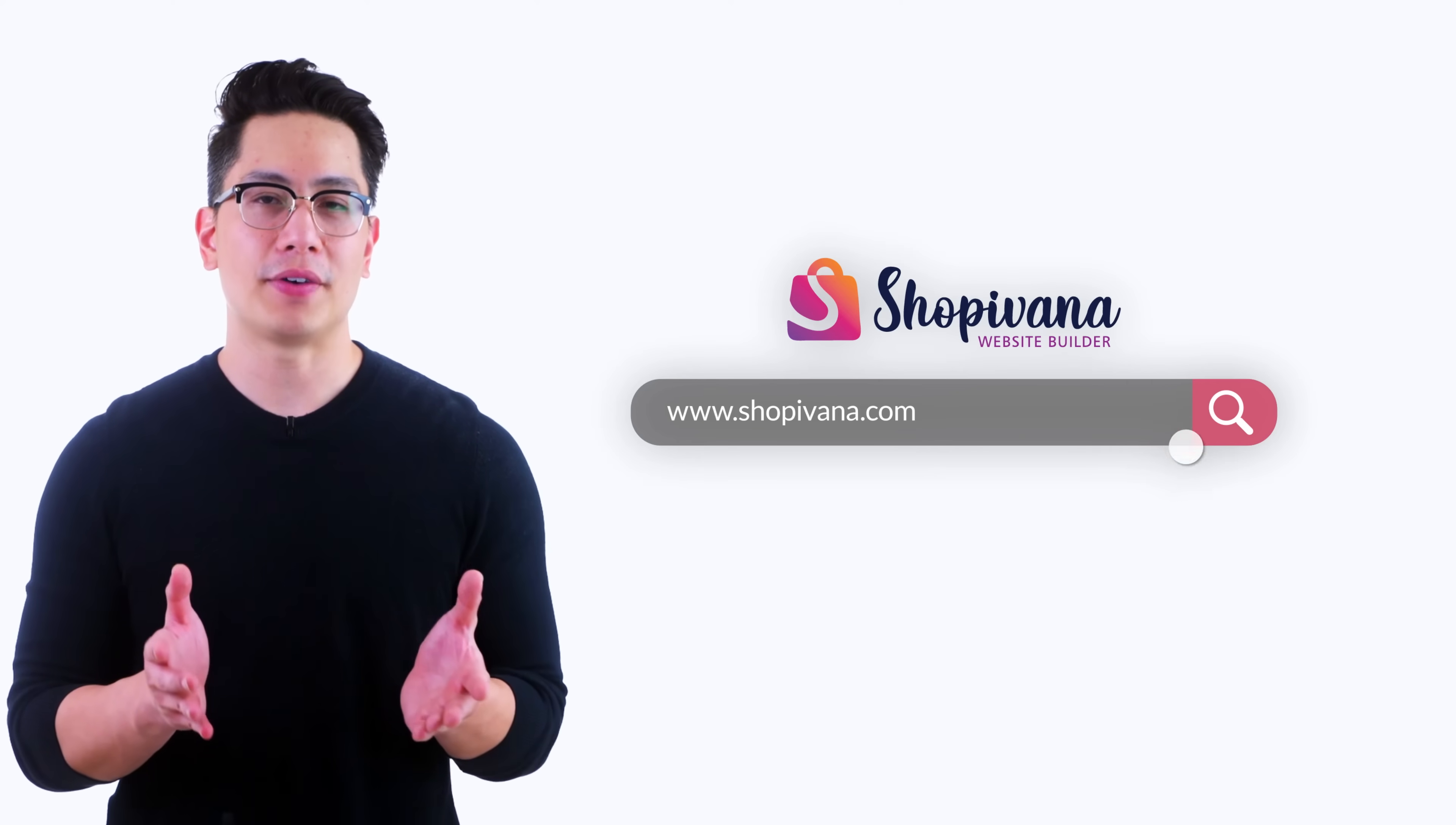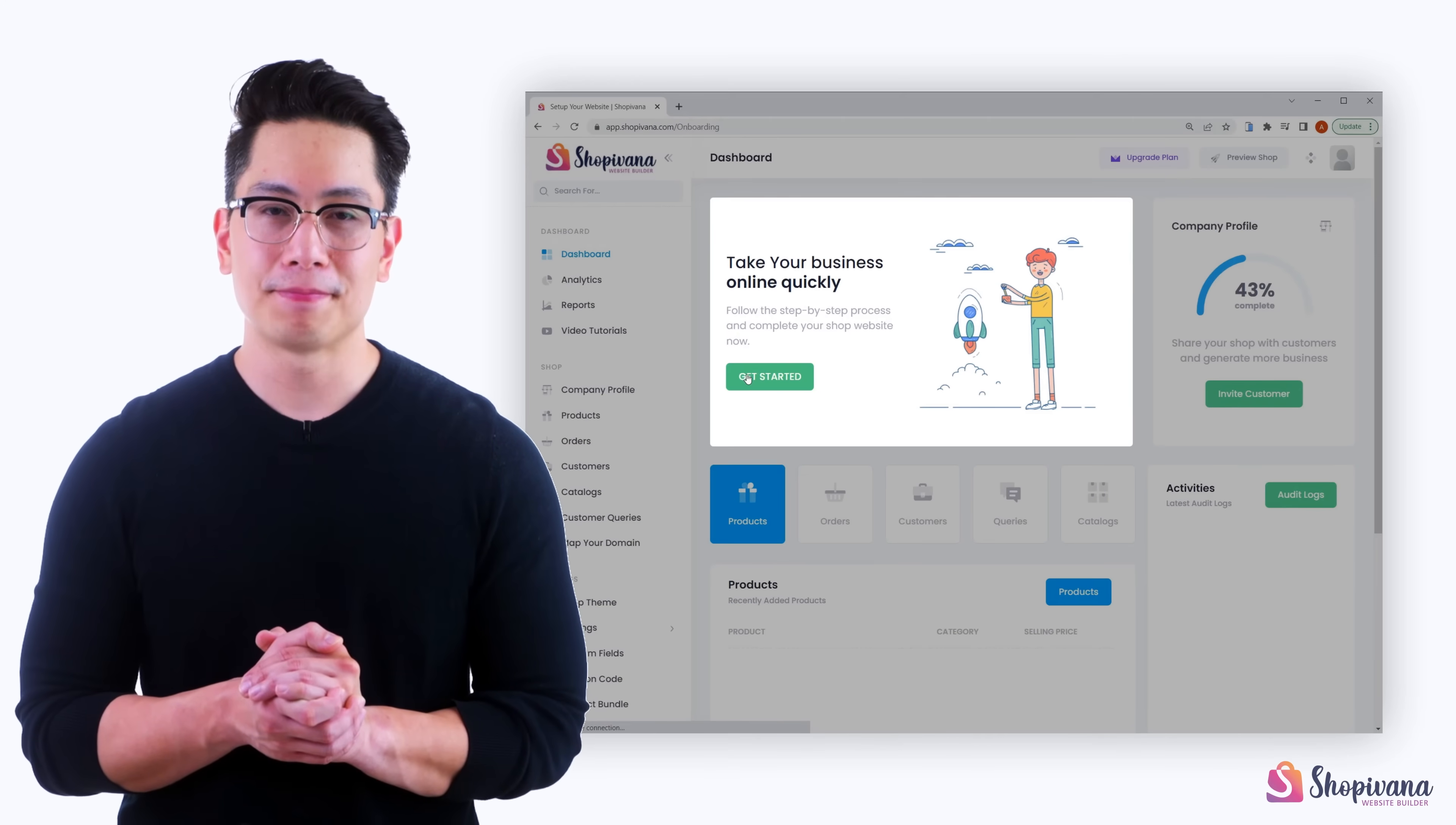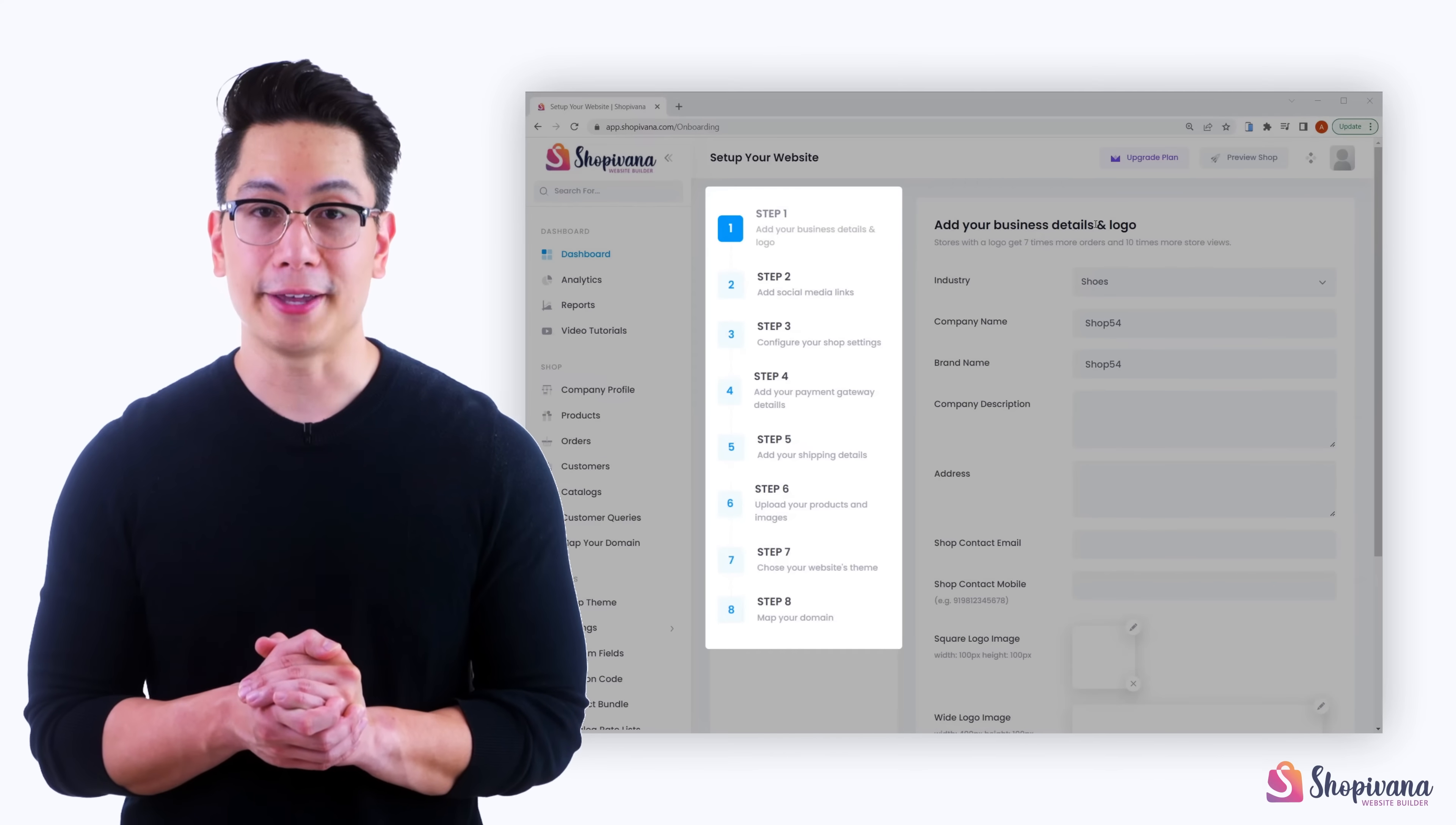Open shopivana.com and sign up. Click on get started. Here you will get an eight-step process to start your e-commerce website.